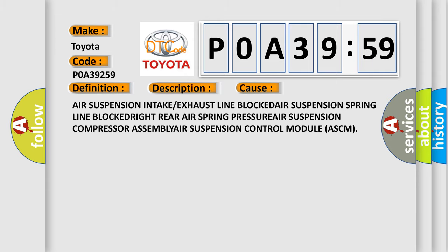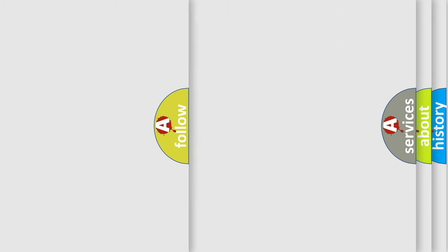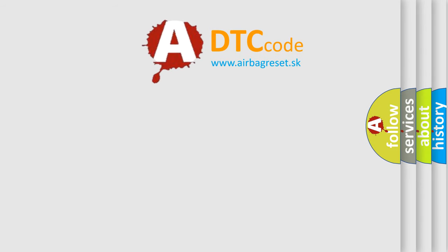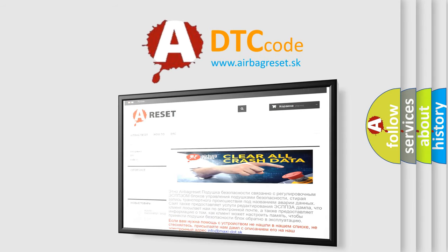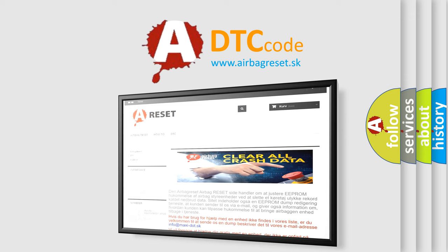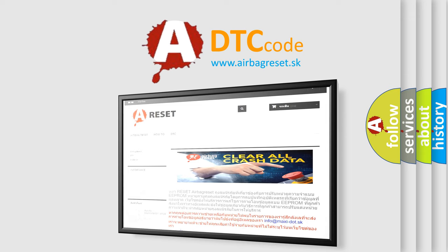The Airbag Reset website aims to provide information in 52 languages. Thank you for your attention and stay tuned for the next video.